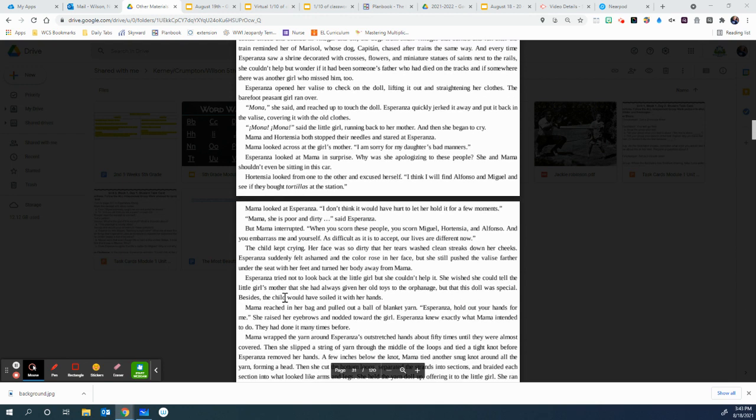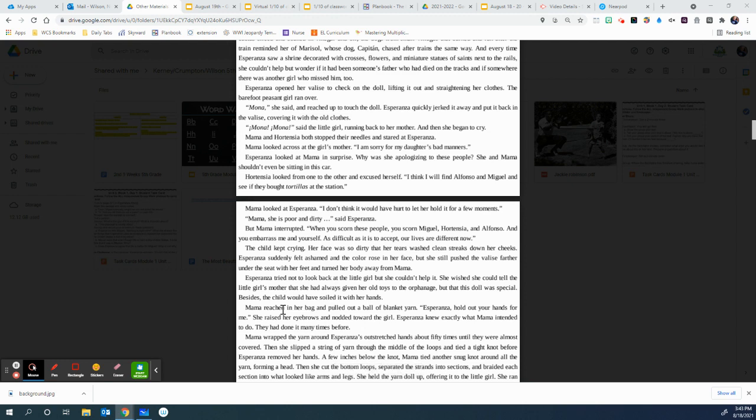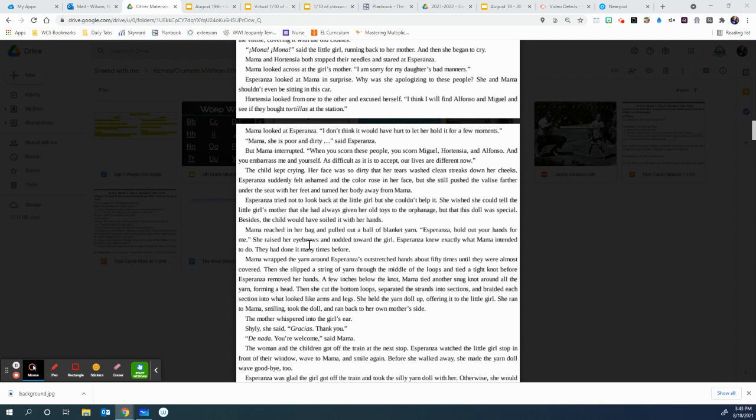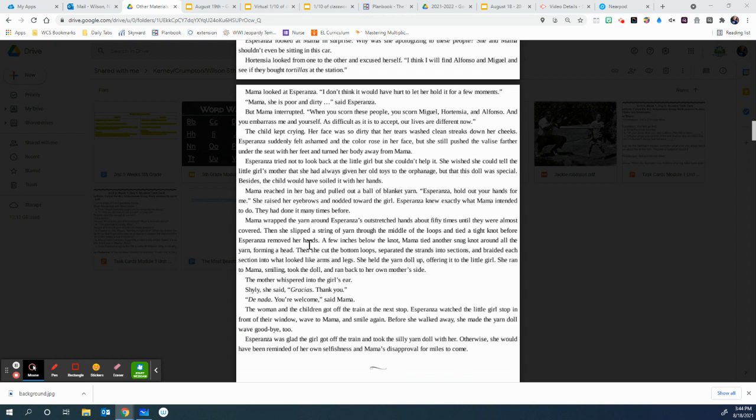Mama looked at Esperanza. I don't think it would have hurt to let her hold it for a few moments. Mama, she is poor and dirty, said Esperanza. But Mama interrupted. When you scorn these people, you scorn Miguel, Hortensia, and Alfonso. And you embarrass me and yourself. As difficult as it is to accept, our lives are different now. The child kept crying. Her face was so dirty that her tears washed clean streaks down her cheeks. Esperanza suddenly felt ashamed and the color rose in her face. But she still pushed the valise farther under the seat with her feet and turned her body away from Mama. Esperanza tried not to look back at the little girl, but she just couldn't help it. She wished she could tell the little girl's mother that she had always given her old toys to the orphanage, but that this doll was special. Besides, the child would have soiled it with her hands.